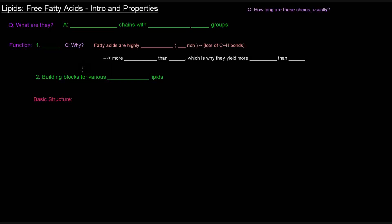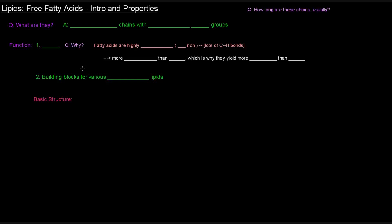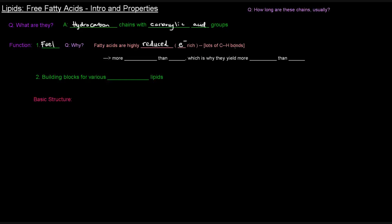Okay so free fatty acids — a little introduction and talking about their properties. First and foremost, what are they? They are hydrocarbon chains with carboxylic acid groups. What's their function? Their function basically is to be used as fuel. Why is that? Fatty acids are highly reduced molecules — they are electron rich. They have lots of carbon-hydrogen bonds and carbon-carbon bonds. In fact, they are more highly reduced than carbohydrates, which is why they actually yield more energy than carbs upon oxidation.